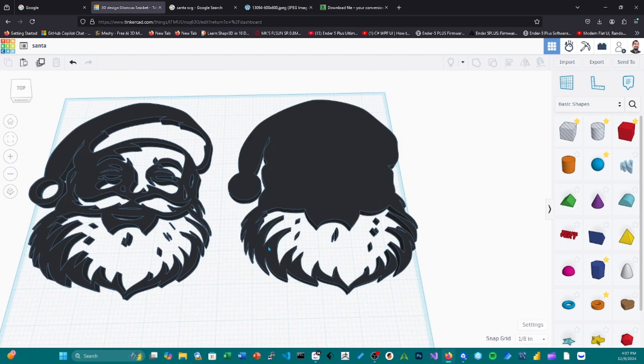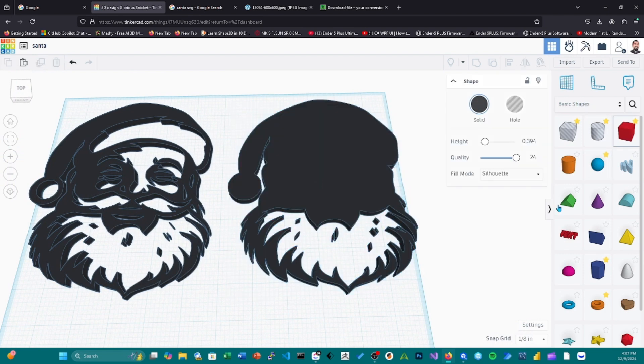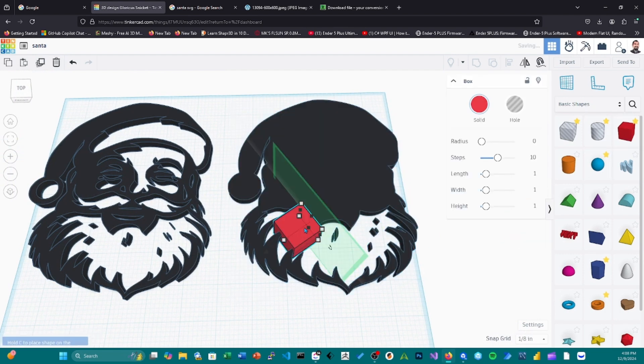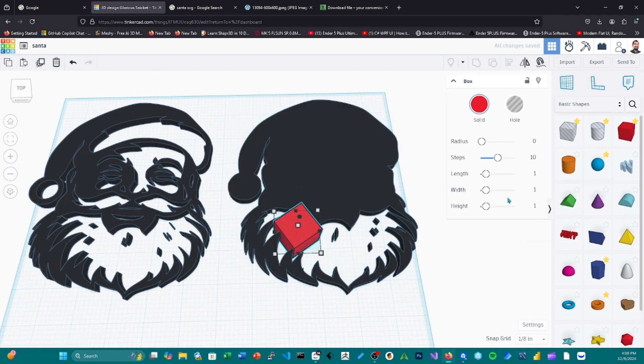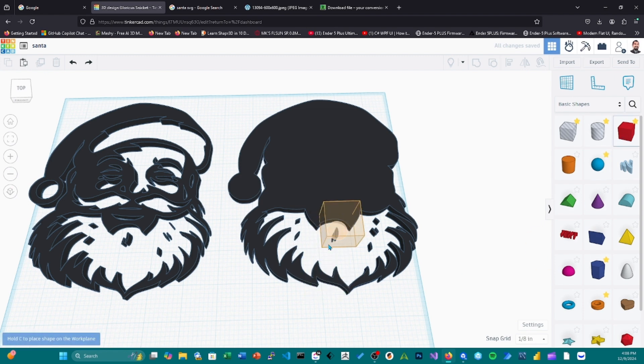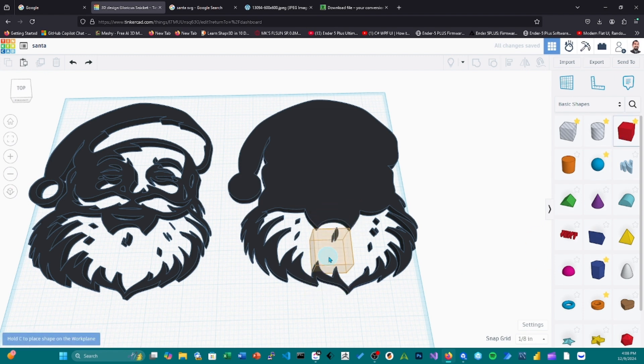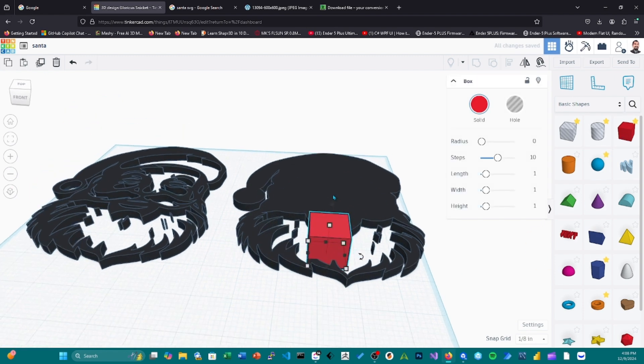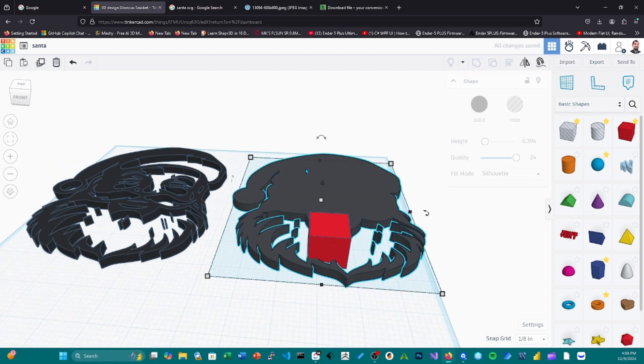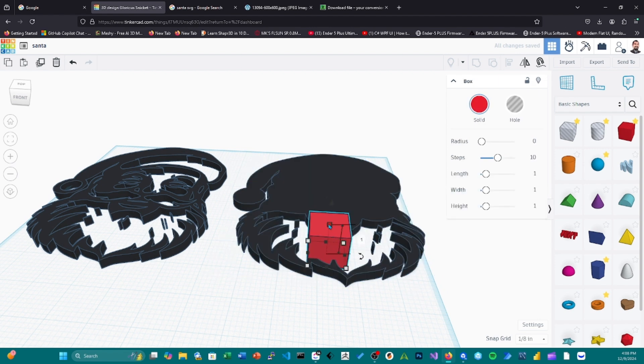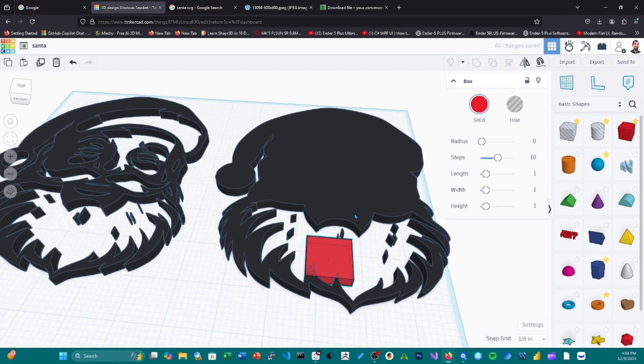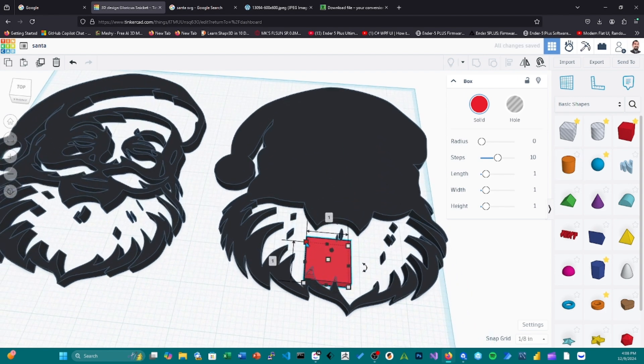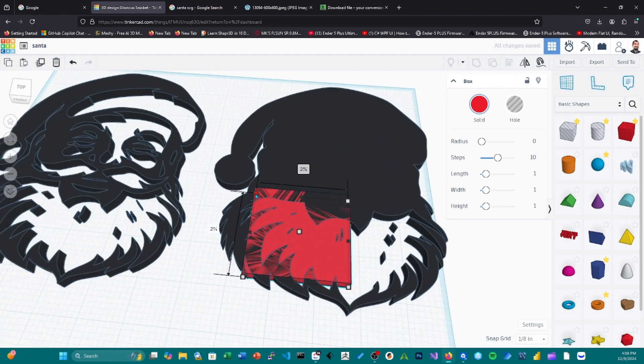So like I said, it creates the outline. And if you really want, take an object. Let's see, the height of this other object is 0.269. We're going to make this 0.269 as well. We're going to go like that.